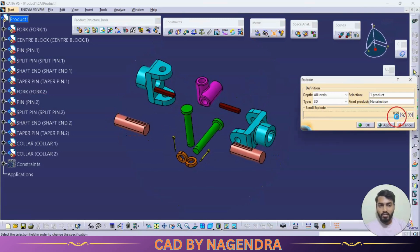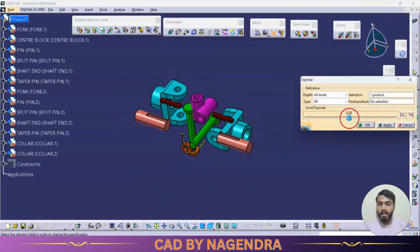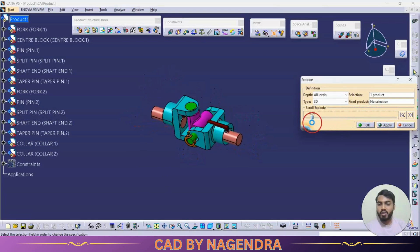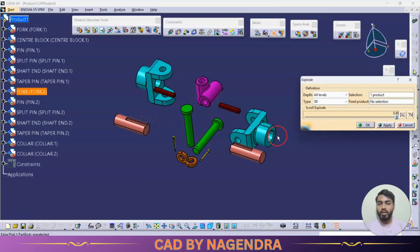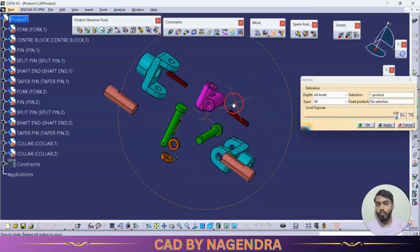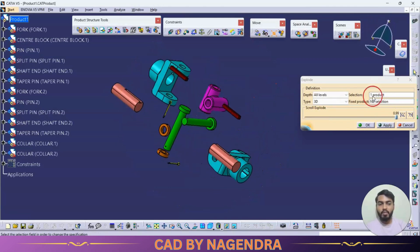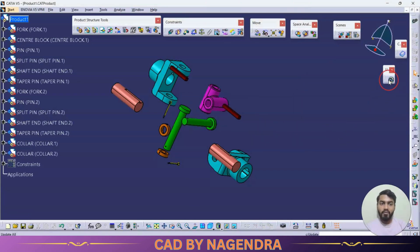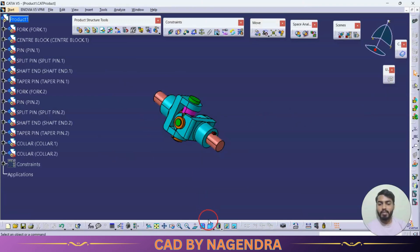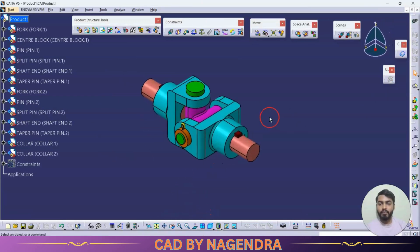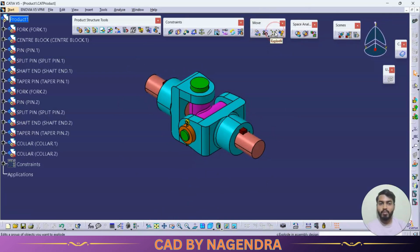By scrolling through slowly, we can see which part is assembled to which position and how the entire assembly consists of all its individual parts. To restore the assembly back to its assembled state, click Update and it will return to the original position from the exploded view.